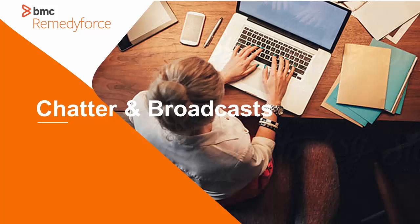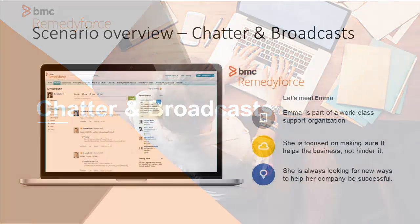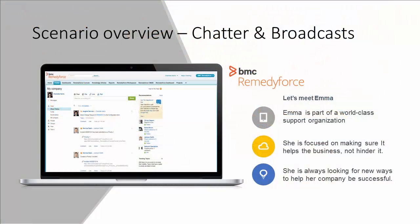To do this, we want to meet Emma. Emma is part of a world-class support organization. She really focuses on making sure IT helps the business, and she always likes to leverage new tools, latest tools, to make sure that that happens.